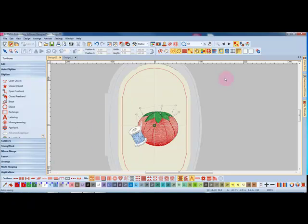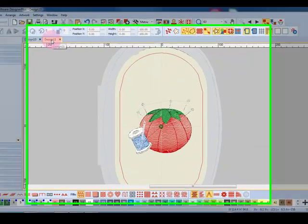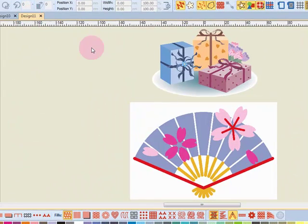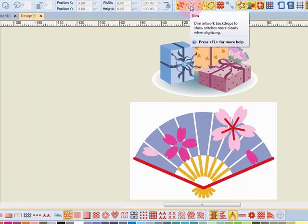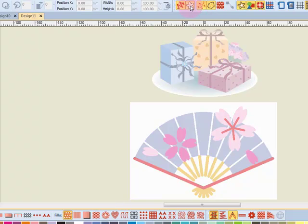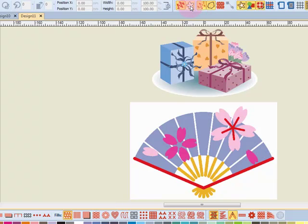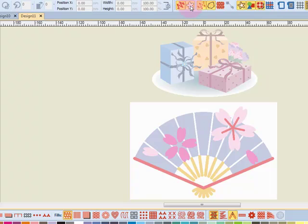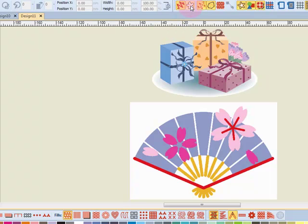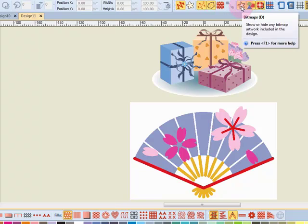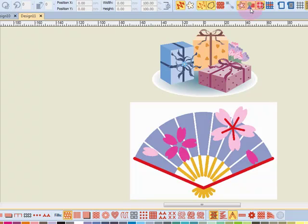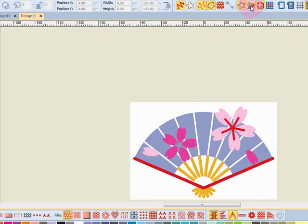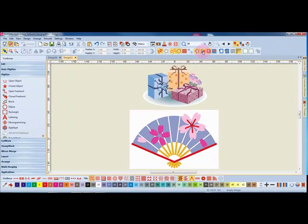Now let's look at the icons that affect pictures and I have some pictures open in this other design tab. One picture is a vector and one picture is a bitmap. We'll talk about the difference in another video. This first icon dims the artwork and whether it's a vector or a bitmap by clicking on it it will dim the artwork that is showing. The other icon that affects bitmaps only is the show bitmaps and when I click on it the bitmap will be hidden in view. Next is the vector icon and when I click on that it will only hide the vector images on screen.